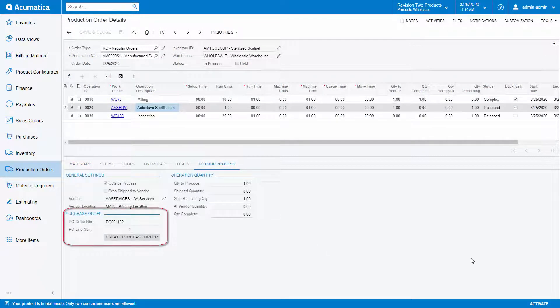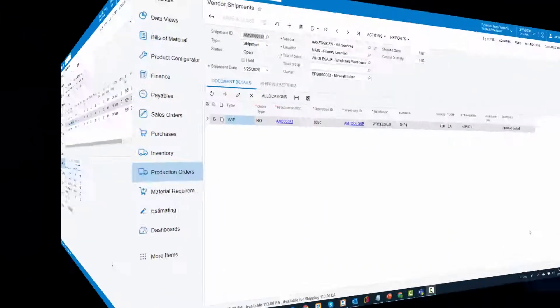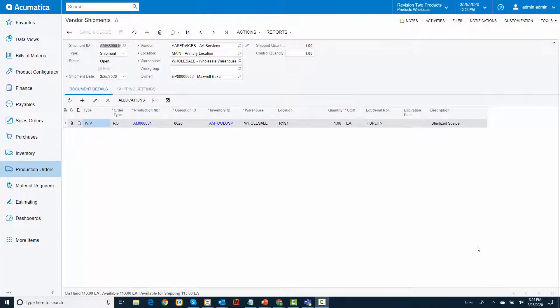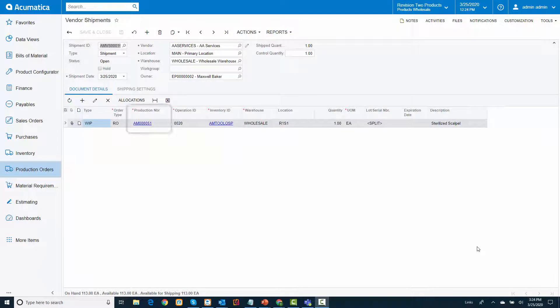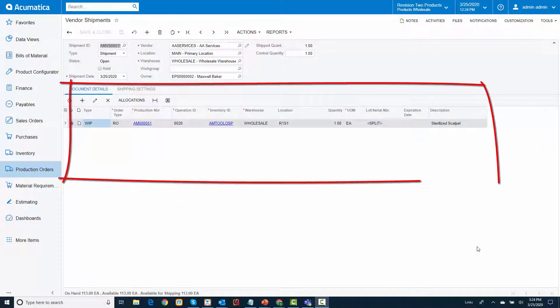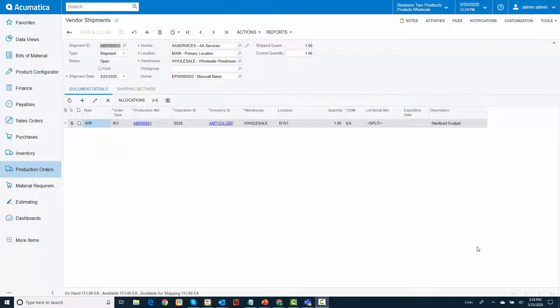Next, we will need to ship the scalpels to the subcontractor to complete the sterilization service. I navigate to the new vendor shipment screen where I can prepare the shipment. I'm shipping the scalpels to AA services from WIP, so I will add a line to ship this from the production order. If I had multiple production orders, then I could ship them on a single shipment to this vendor.